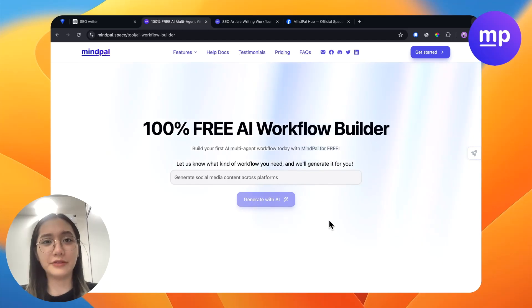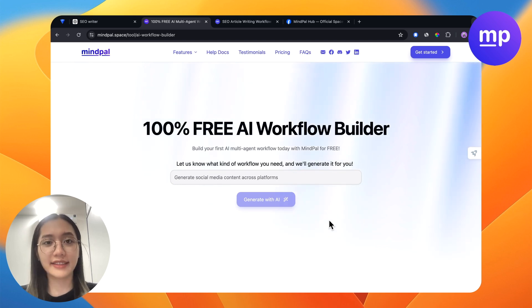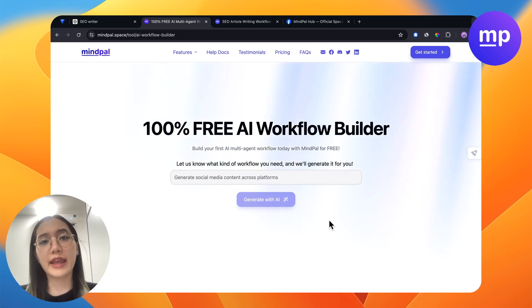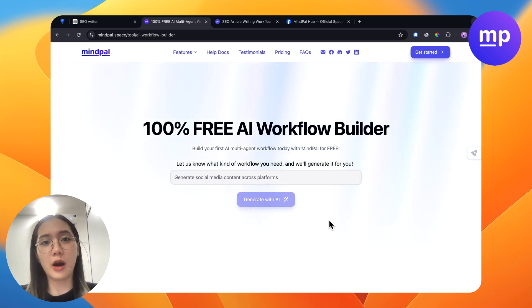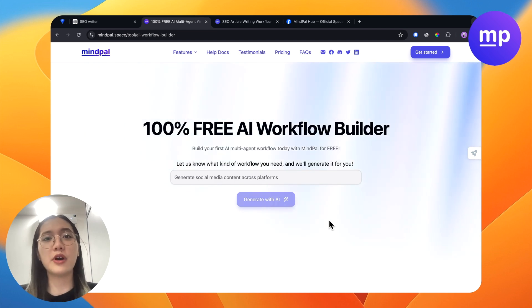Hi, welcome to MyPal. Do you know that you could bring all of your ChatGPT prompts of a single tag into an AI workflow for it to help automate that tag so that you would never need to prompt again?